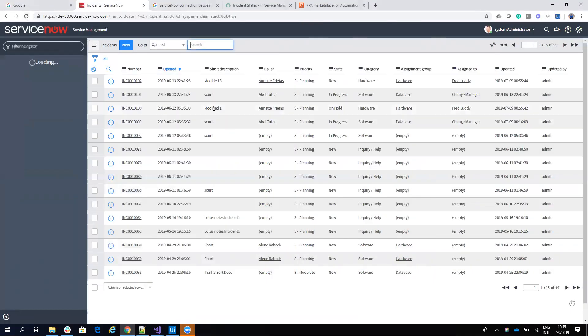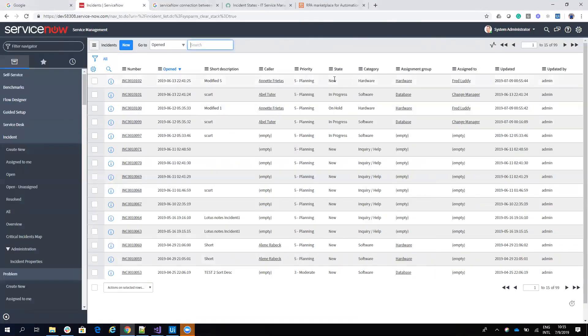You see modify one and modify five, and the status, the status now is new, and the new status is on hold. Let's go now to the next step.